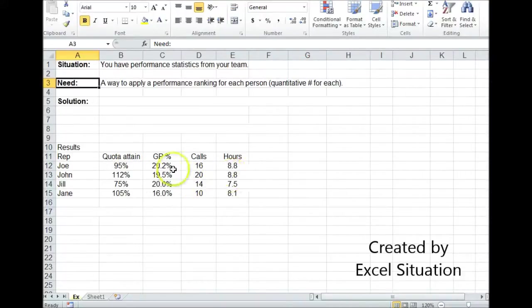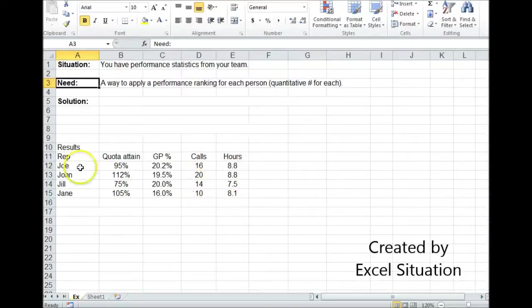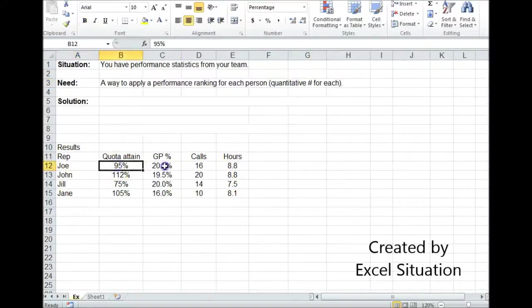So the first thing you need to do is start out with a list of their actual results. Here's my list. This is what they actually were able to accomplish.